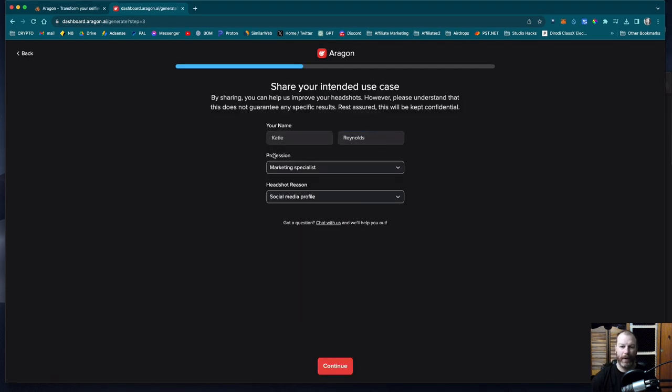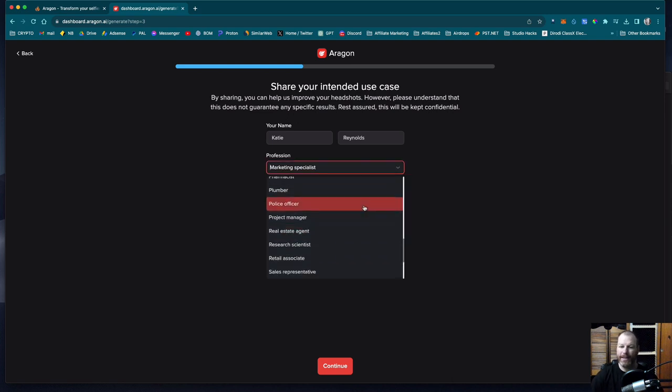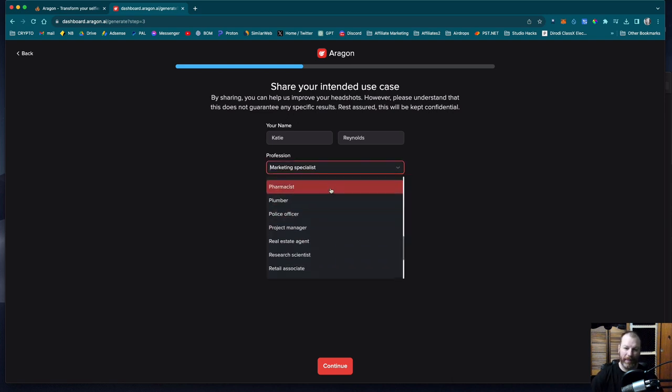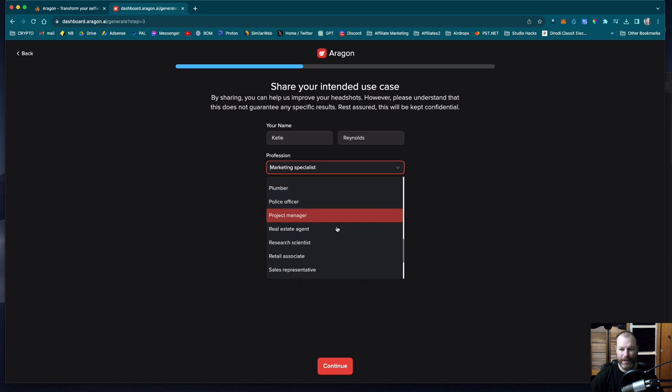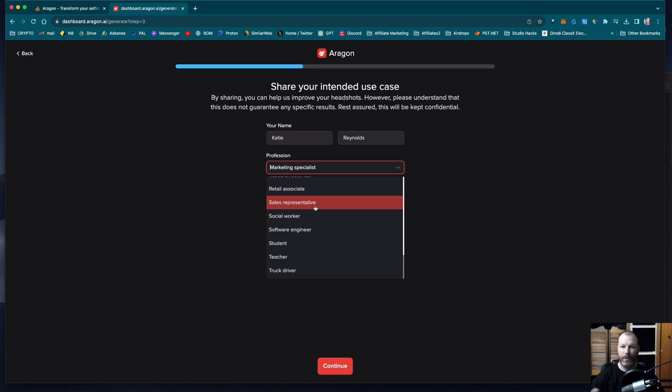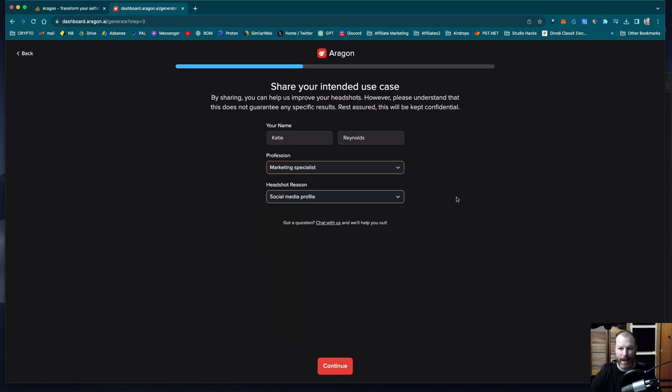So here you enter your name and your profession and the headshot reason and this will help the AI to generate something more appropriate for what you're looking for. So you can select things like police officer, plumber, pharmacist, and it will put you in outfits more geared towards that. For this one, I want something fairly generic so that we don't get anything niched down too much. So I'm going to select something like sales representative or marketing specialist. Let's go with marketing specialist. I'm going to select the headshot reason as company website.